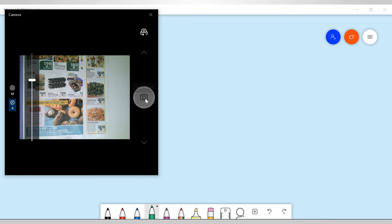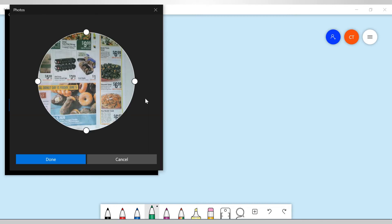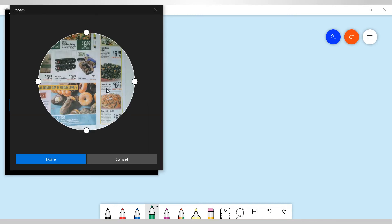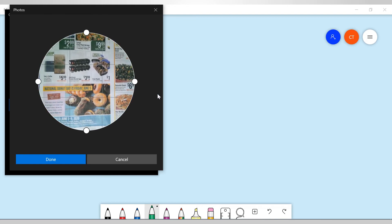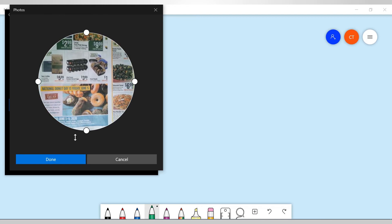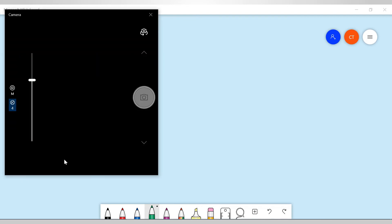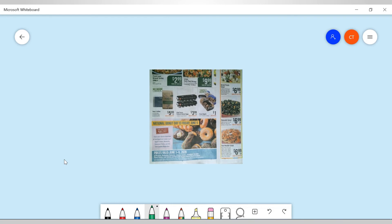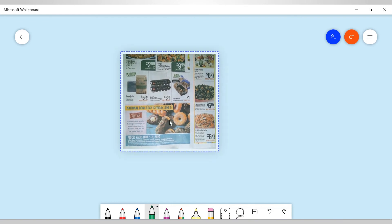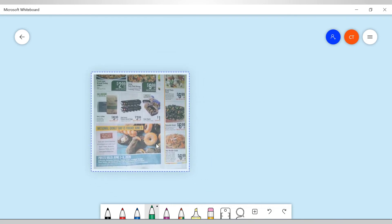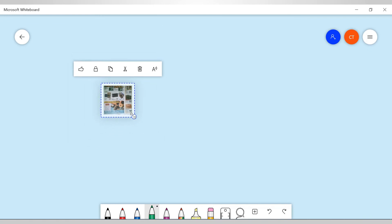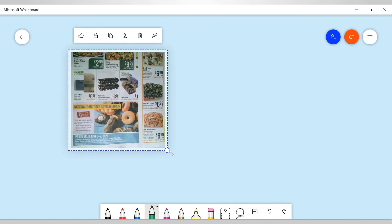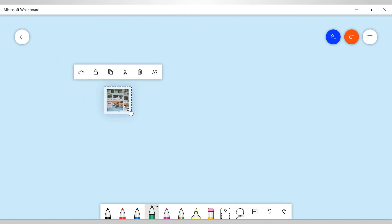What I can do now is I can take a picture. I've got my picture and click on done. It's saving a copy and there's my image. That's the picture that I just took with my Ava document camera.